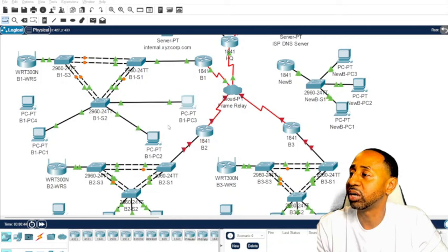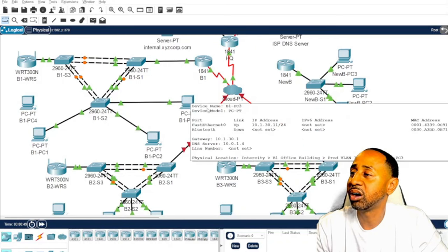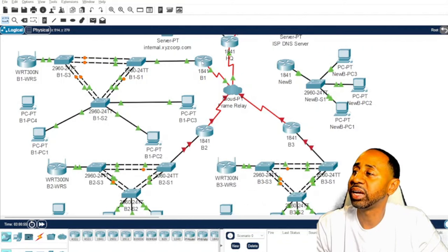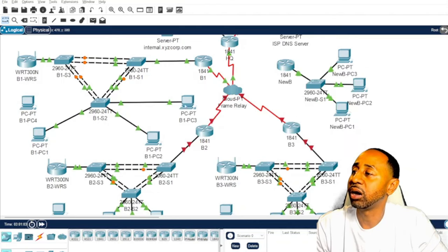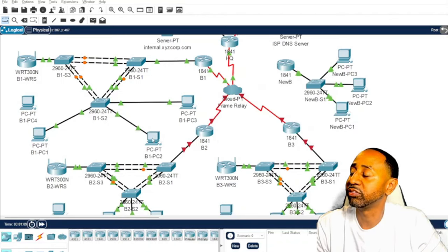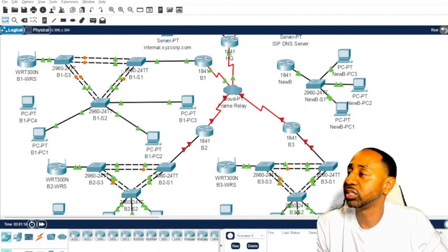We've got some PCs here. As you can see, this PC already has an IP address, and this one doesn't — so this will be our DHCP client. I've already configured it as a client, and this is the server. Now I'm going to walk you through configuring this router as the DHCP server for this client, which is on a different VLAN.